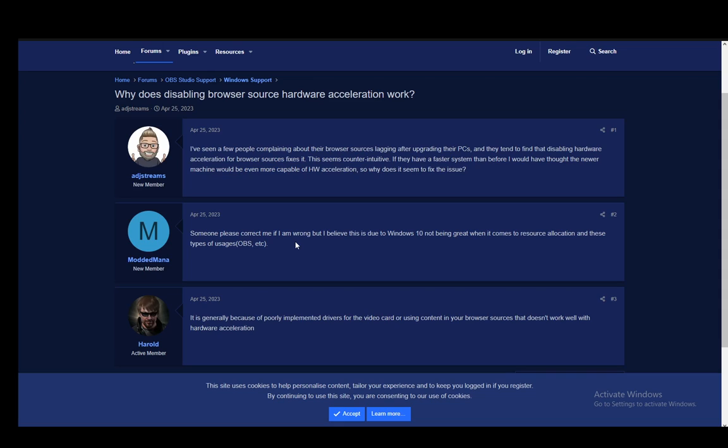Since the update which brought this in has broken some things, as you can see I'm on a forum on OBS Project and I am on this post by this guy ADJ Streams. The question is why does disabling browser source hardware acceleration work?